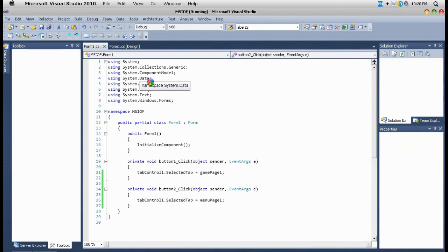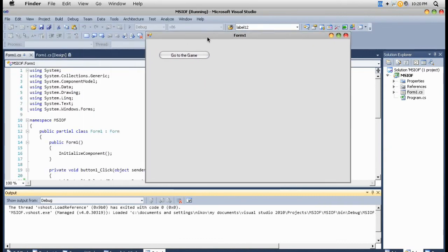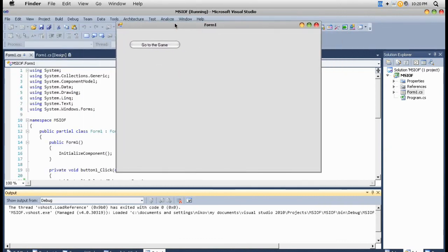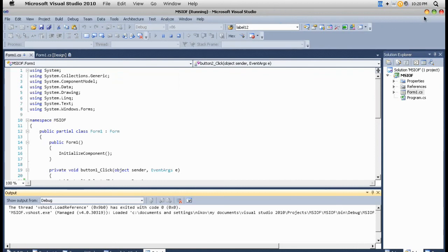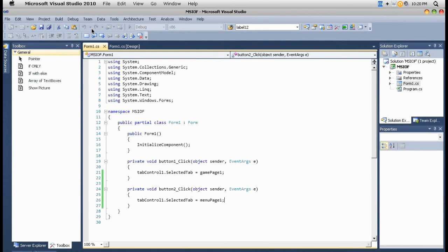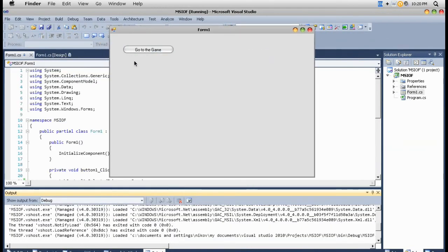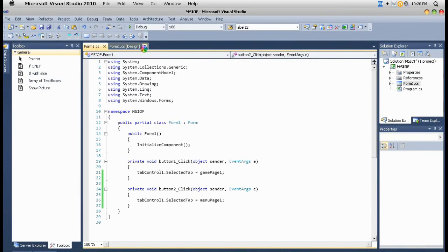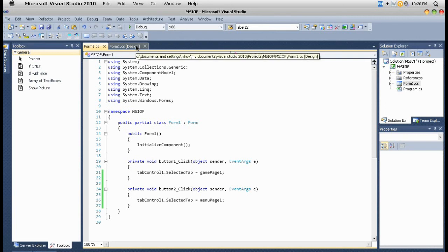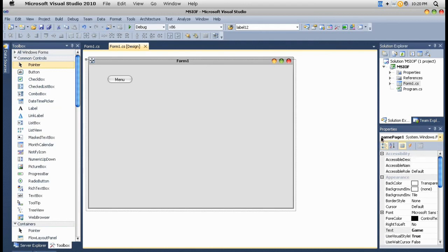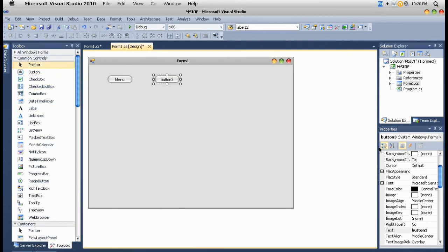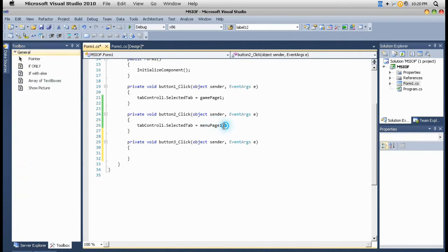Sorry for the background noise. You can see this is currently on the main page because this is the first page or zero page. Go to the game page and we're here. You got the point. Go to the game page, back to the main. You can go back from the menu to game to the exit. We're on the game page. Let's go to the exit page.